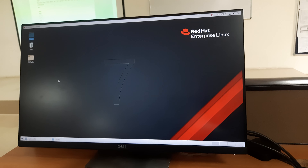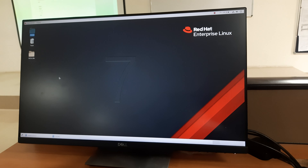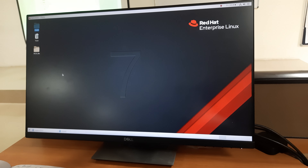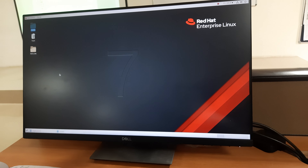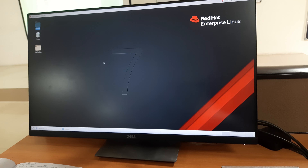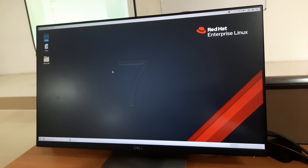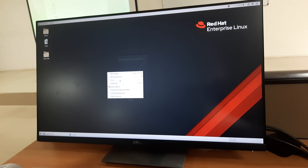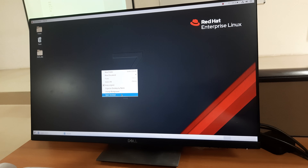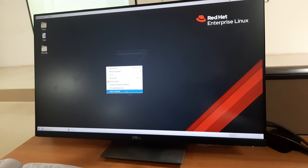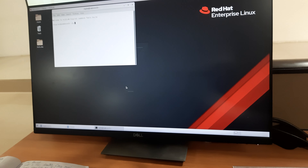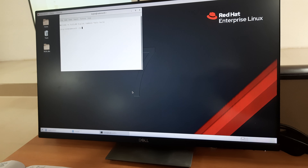We are using a Red Hat operating system with the Cadence tool. The steps are as follows: right-click and click on 'Open Terminal'. First and foremost, you need to create the directory.